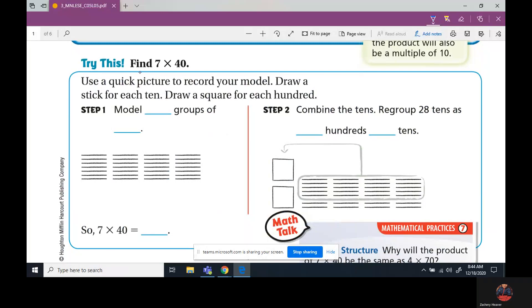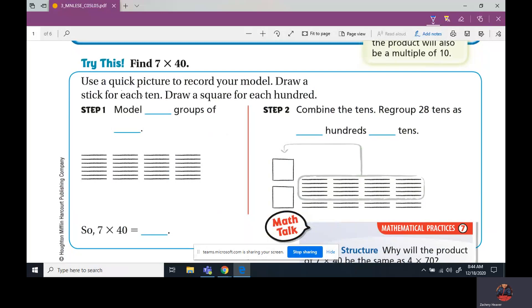The next one says use a quick picture to record your model — draw a stick for each 10, draw a square for each 100. So we have a model — we have four across. So 10, 20, 30, 40. Our problem is 7 times 40. We're going to combine tens — every time we combine tens, we draw a circle. If we get 10 tens, it makes one square. So 10 tens makes one square.